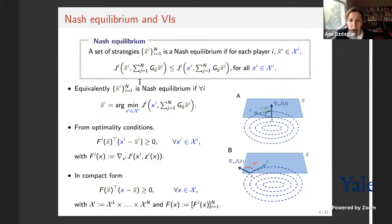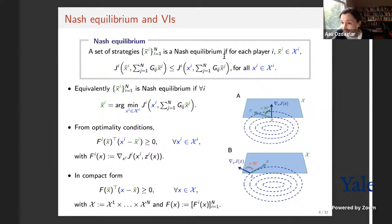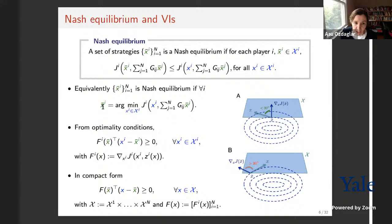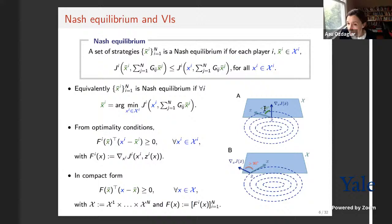A Nash equilibrium is a point x-bar whereby no agent has any profitable unilateral deviation — in our case of minimization, choosing another action would increase your cost. This amounts to saying x-bar_i is the minimizer of cost J_i when other agents are fixed. Equivalently, using first-order optimality conditions over the convex set, the gradient of J_i with respect to x_i, inner-producted with any feasible direction x_i - x-bar_i, is non-negative: that angle between the gradient and the feasible direction is at most 90 degrees.